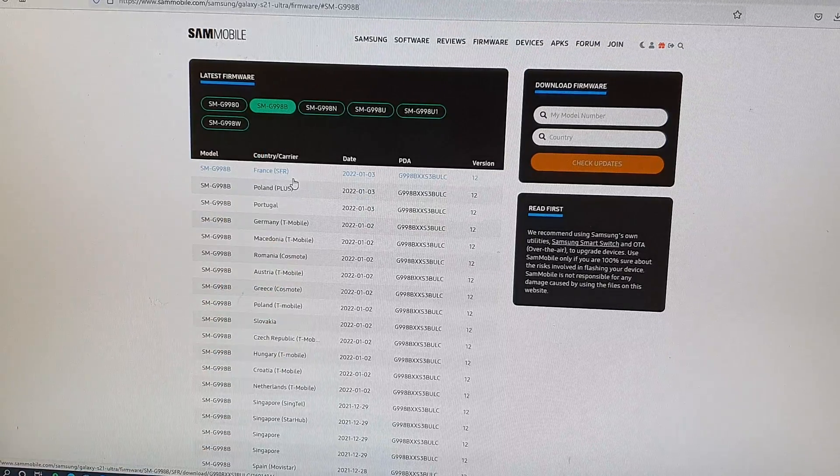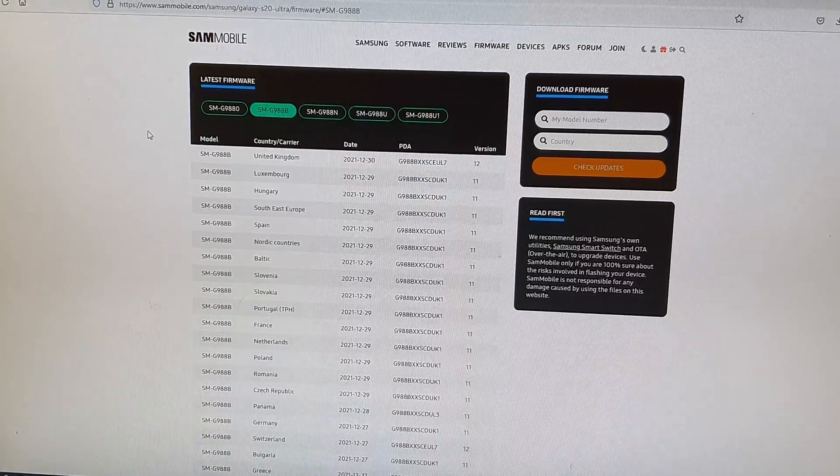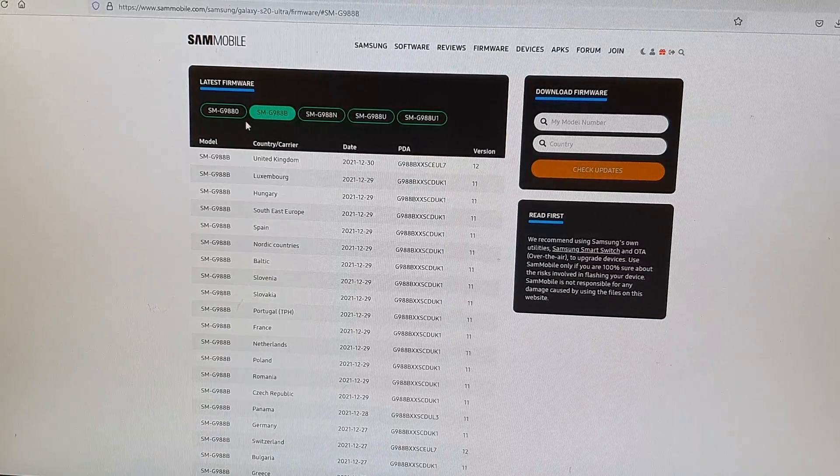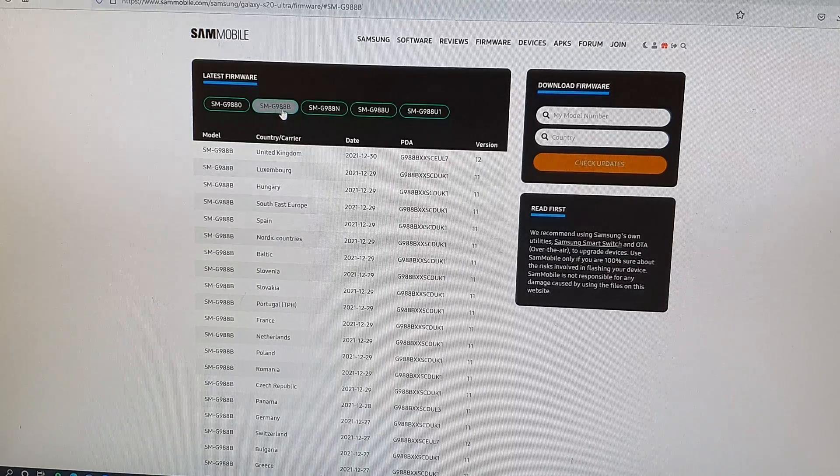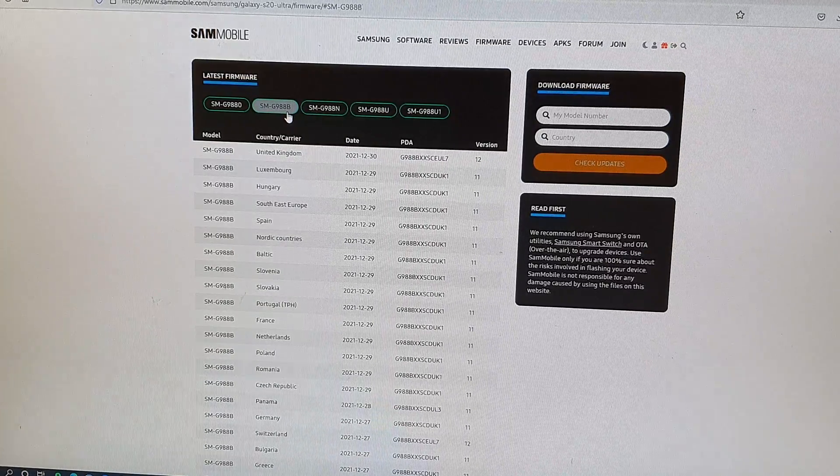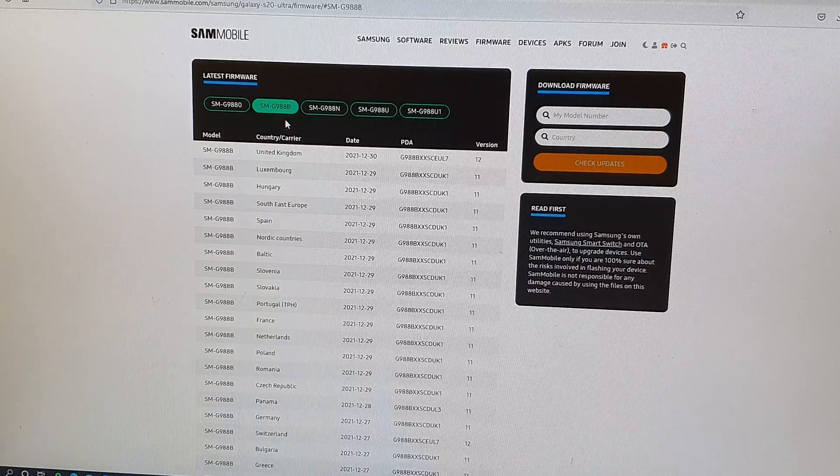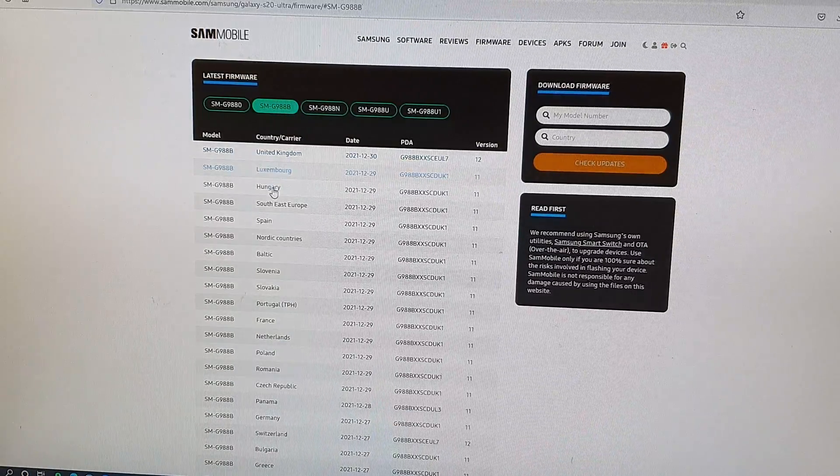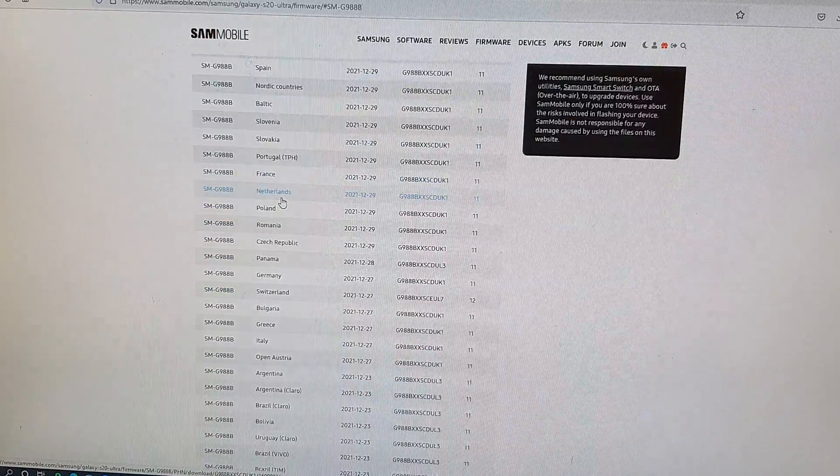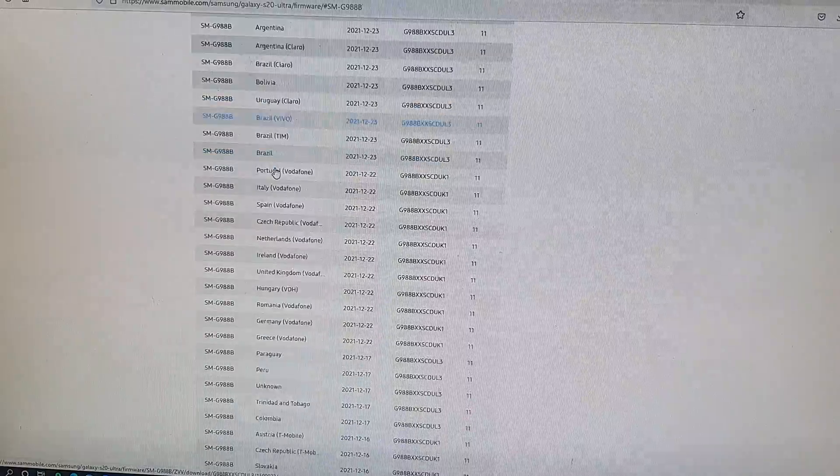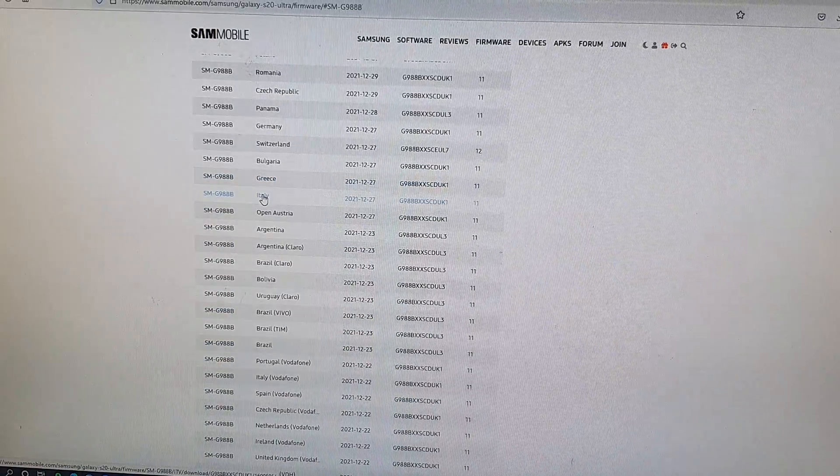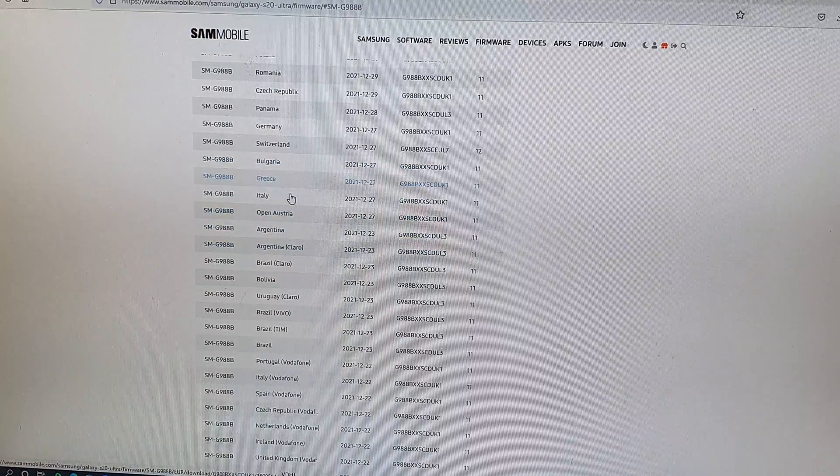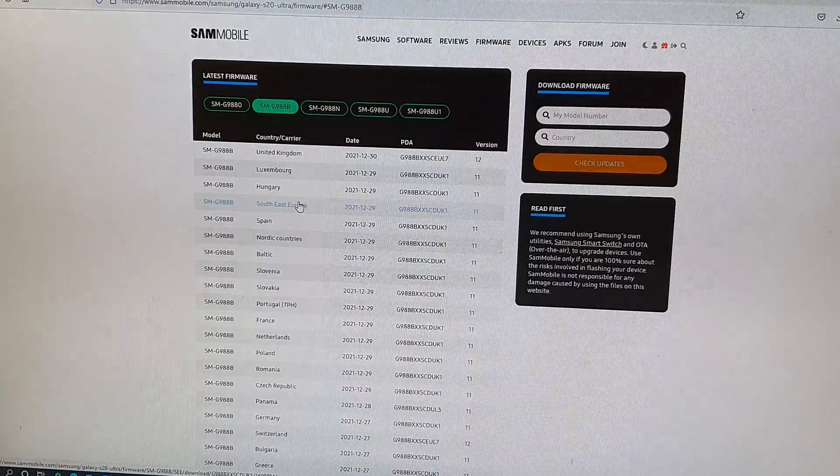Once you have selected the correct model number, which is SMG988B for the Galaxy S20 Ultra, depending if you have the Ultra, Plus, or standard version, select the correct model number. Then in the list here, go down and open up the country or region that you're in. For example, if you're in Italy, you want to click on Italy.